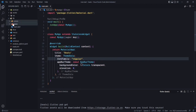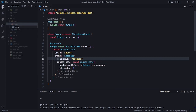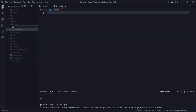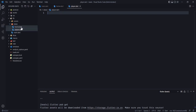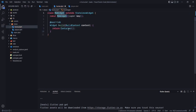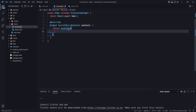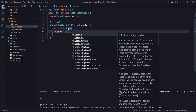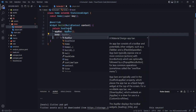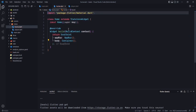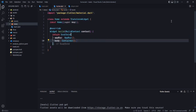Now create a new folder called views. Inside it, create two files: home.dart and player.dart. In home.dart, create a stateless widget called Home and return a Scaffold. In the scaffold, add an AppBar and a Container for the body, then save.